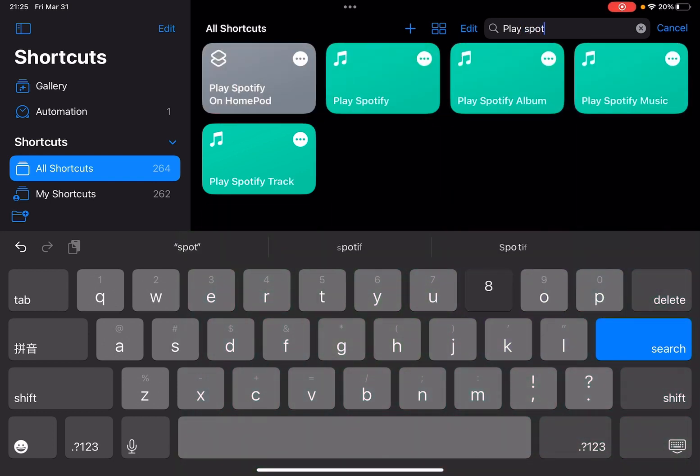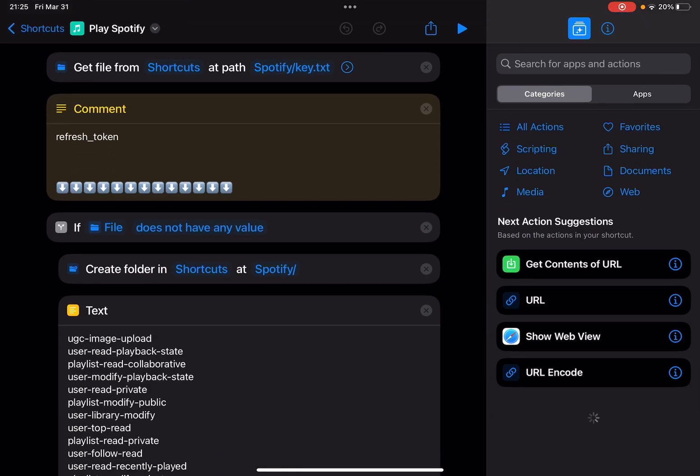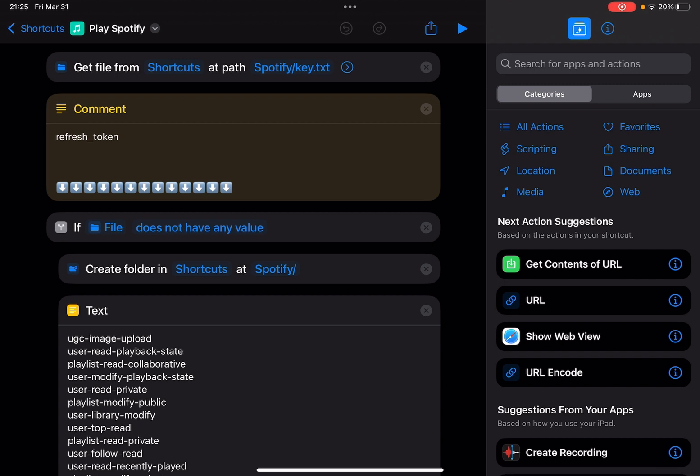So here it is. I simply call it Play Spotify. This will access your iCloud like my other Spotify shortcuts and get the refresh token.